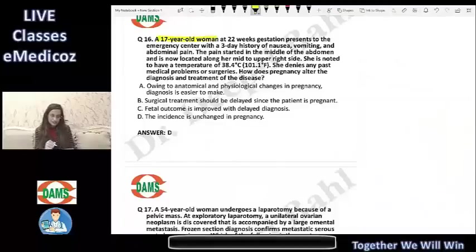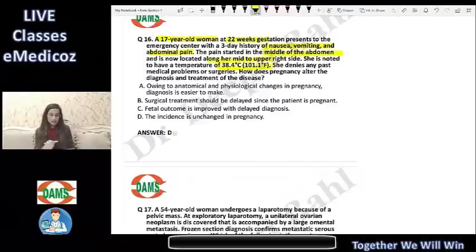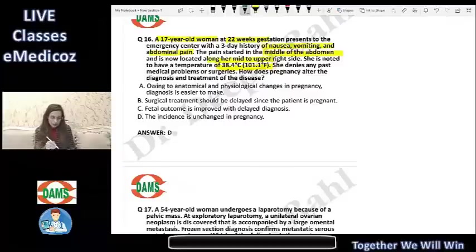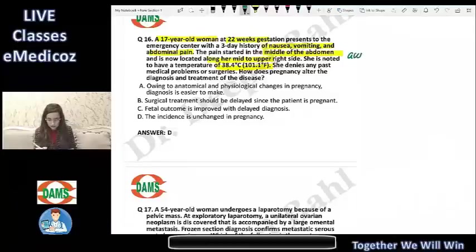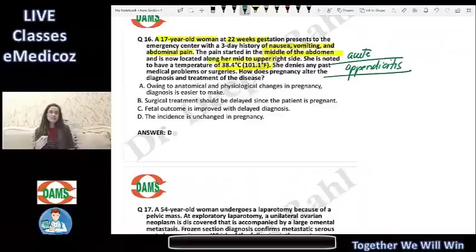The patient is a 17-year-old woman at 22 weeks gestation presenting with nausea, vomiting, and abdominal pain that started in the middle of the abdomen and is now located along the mid to right side. She has a temperature and denies any past history. From the clinical situation, we are dealing with acute appendicitis, which is the most common surgical problem in pregnancy.